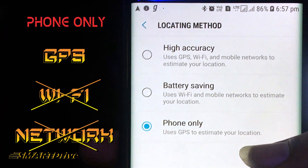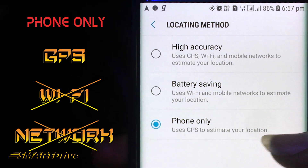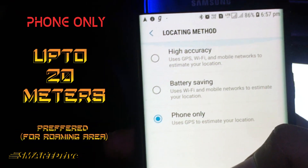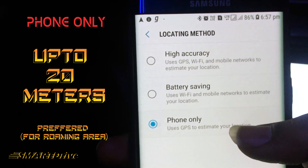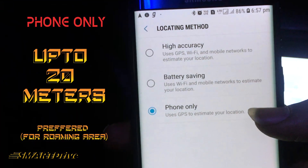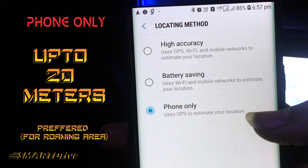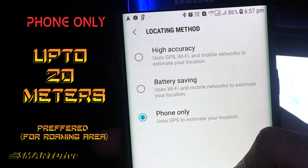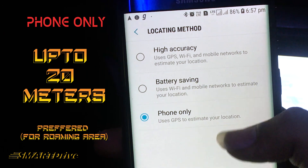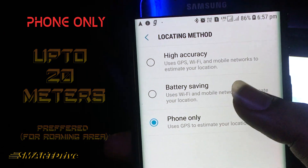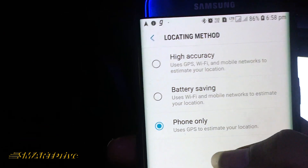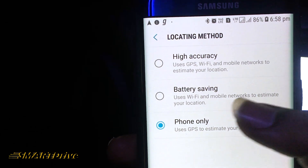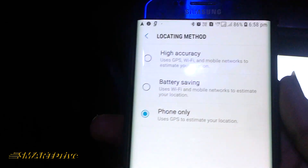The third option is the Phone Only option, which does not use Wi-Fi or cellular network but uses the GPS sensor in the mobile. This can give up to 0 to 20 meters of accurate location and is very much preferred in roaming areas where you don't have a cellular connection. Please note that the Phone Only option will drain your battery very quickly as it connects with all GPS satellites.